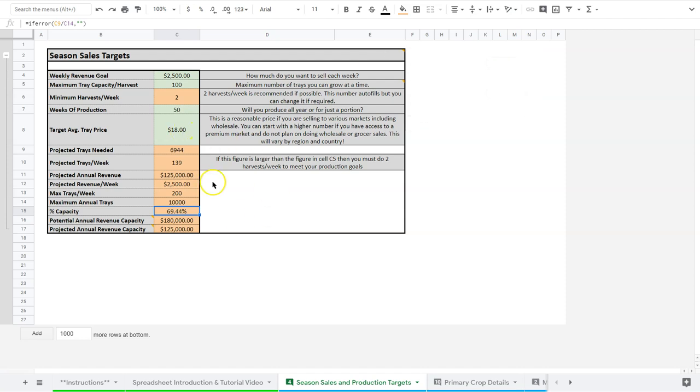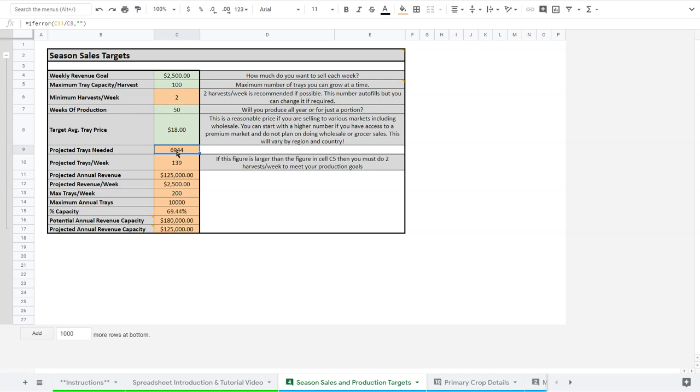So these are things that you can just refer to in the future for quick references on what to do. So this is our season sales targets. This is going to feed some other stuff in the crop planter. And as you might guess, this number here of 6,900 trays, since that's our projected number of trays, it's also going to tell us how much soil we're going to need. And once we get into our crops, how much seed we're going to need for those crops. So already we have some information to start projecting our costs for the season. So this is our season sales and production targets. So hopefully that gives you a sense of what you're going to look at. And we'll move on to look at some of the crop details now.